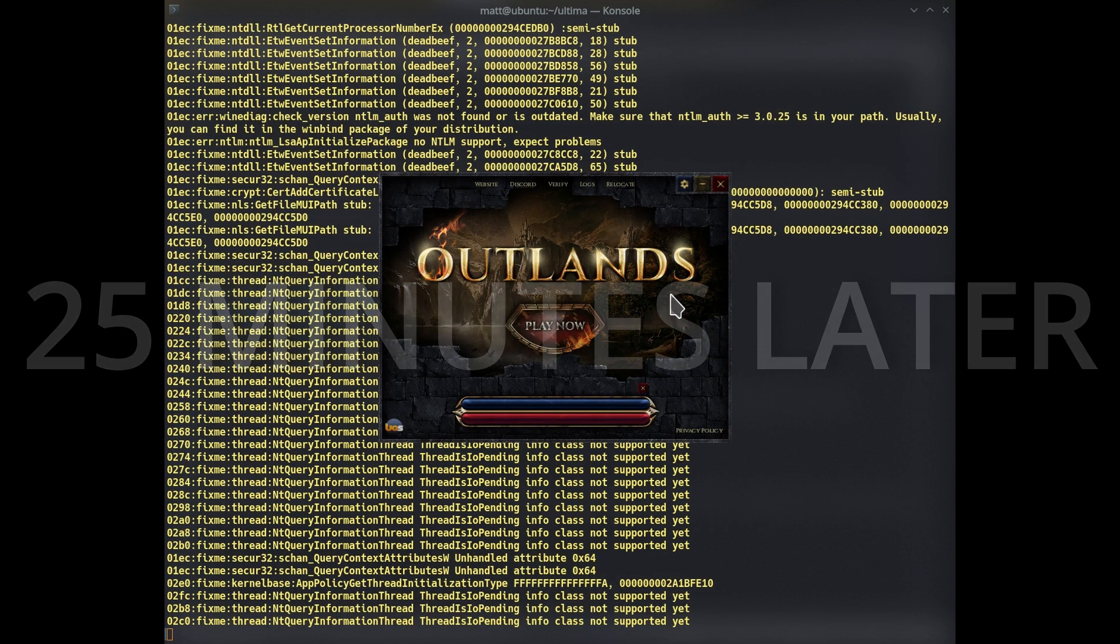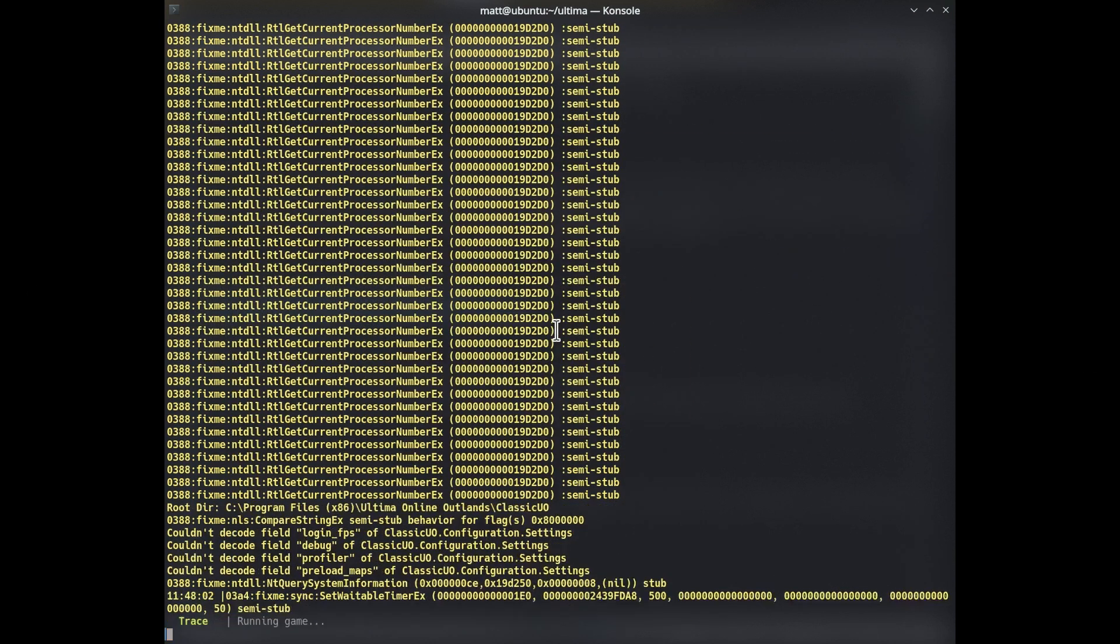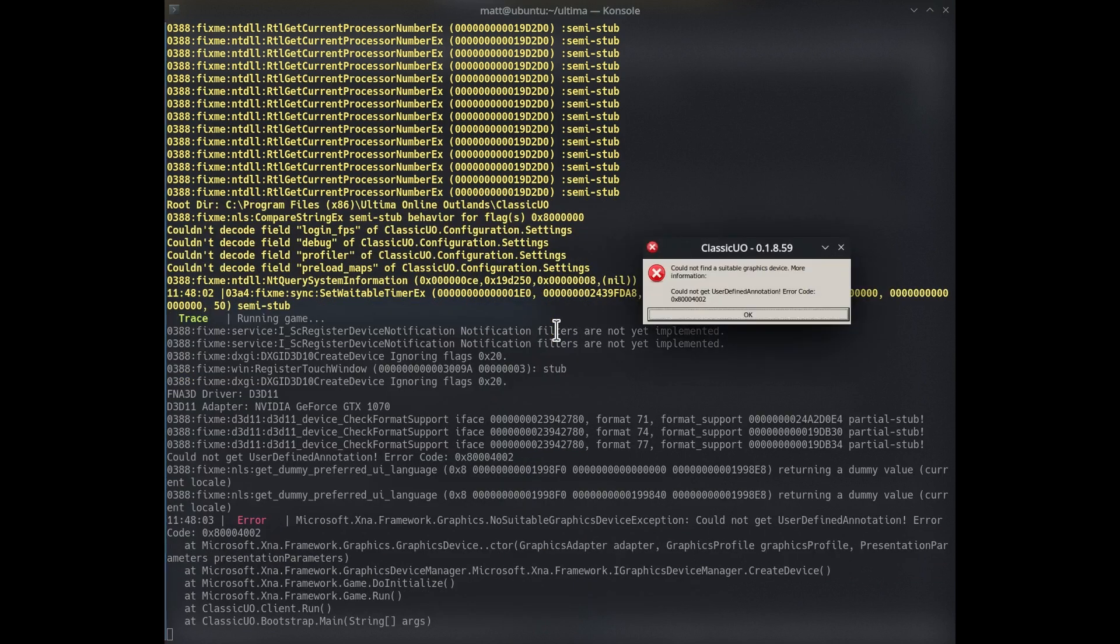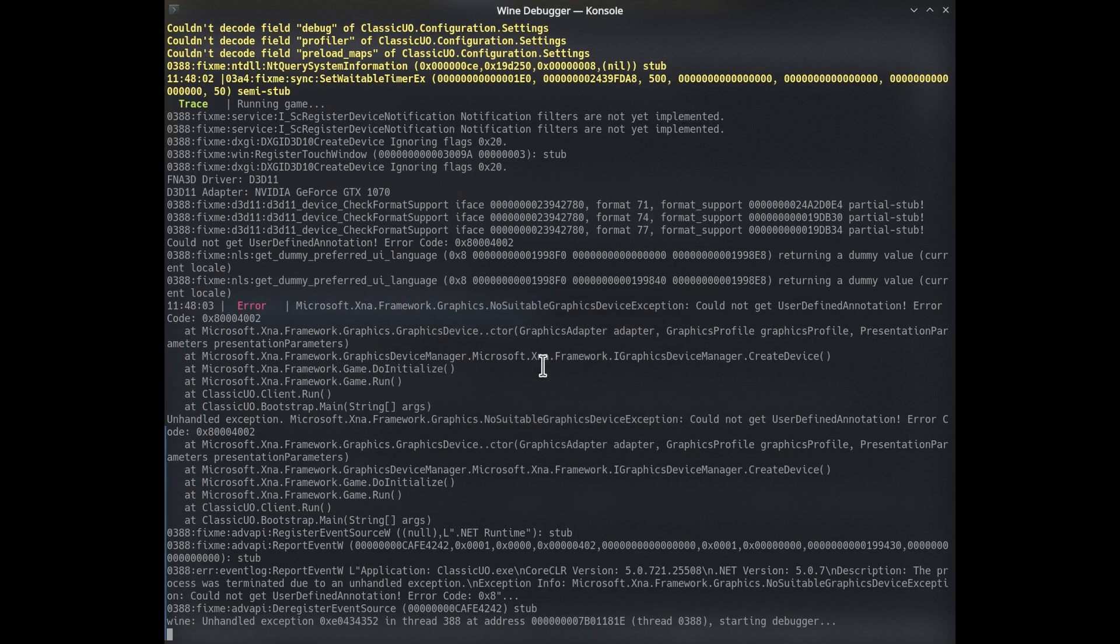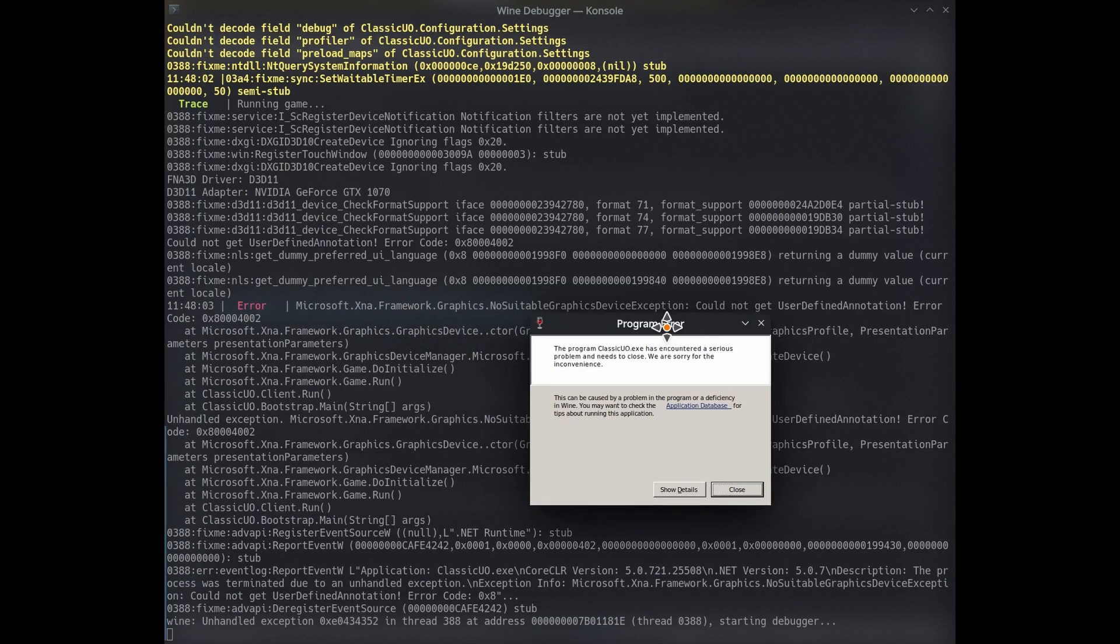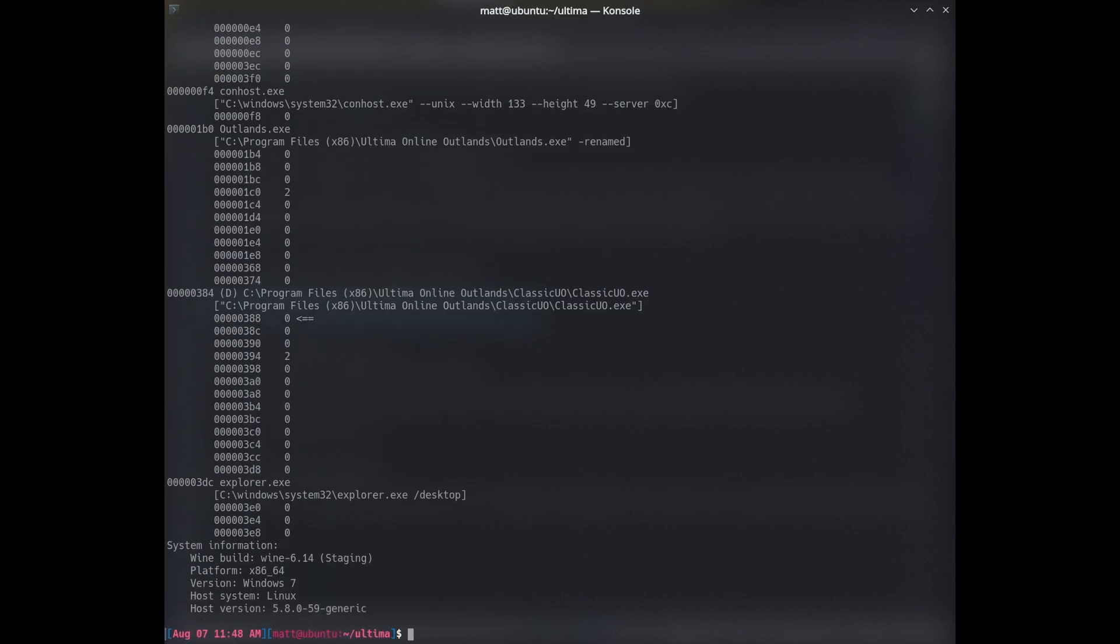Okay. Now that the client's installed, let's click play now. And you will likely get this error about cannot find a suitable graphics device. And then you might get a pop up like this. Which is fine. It's expected.